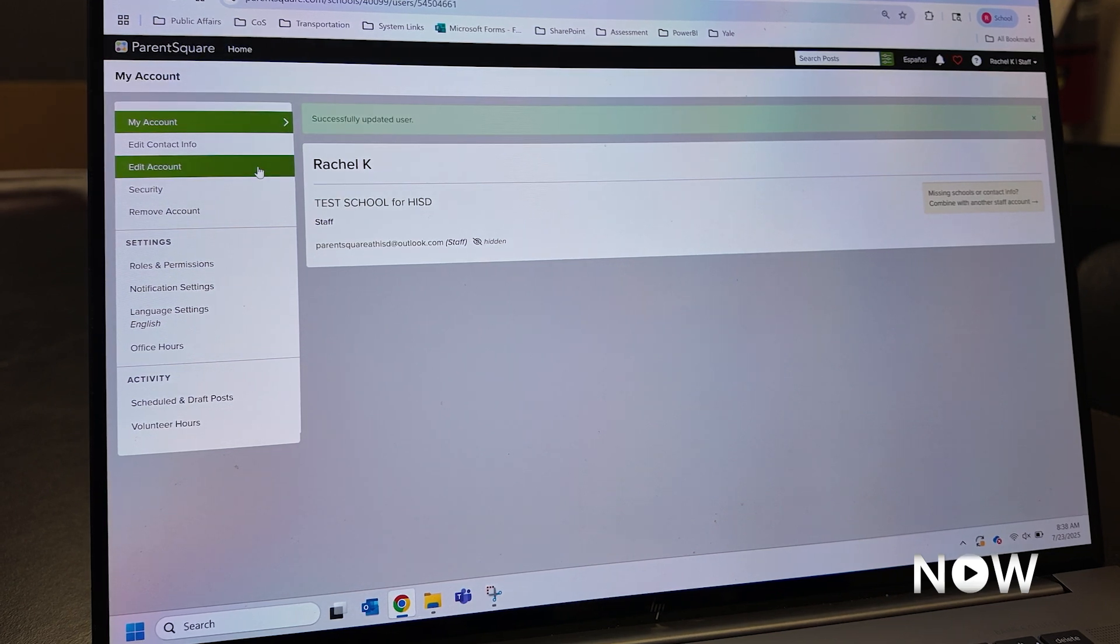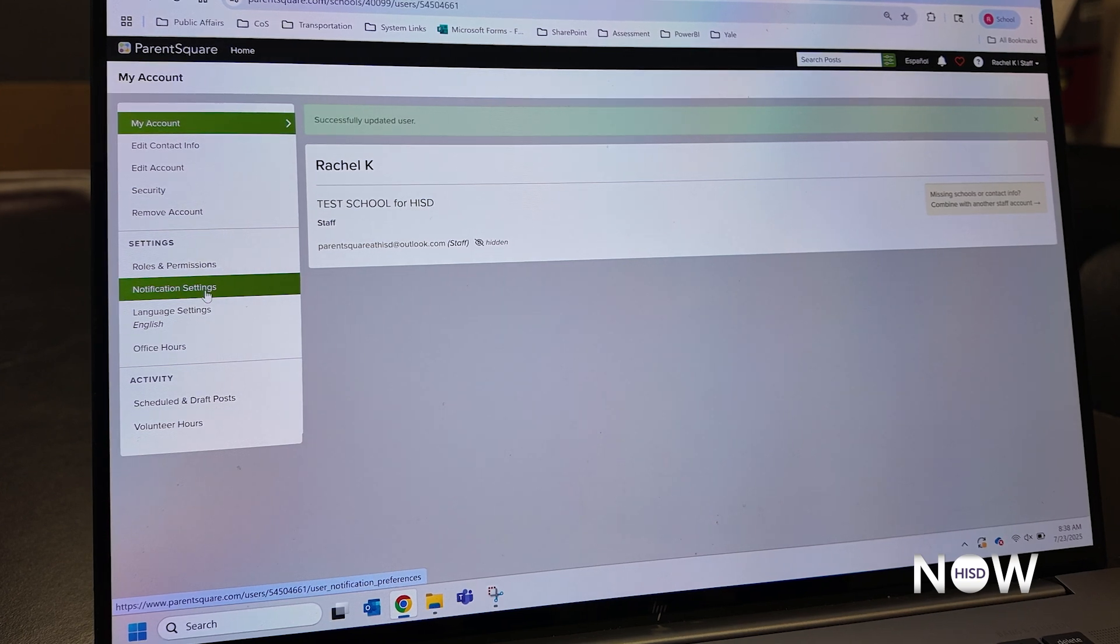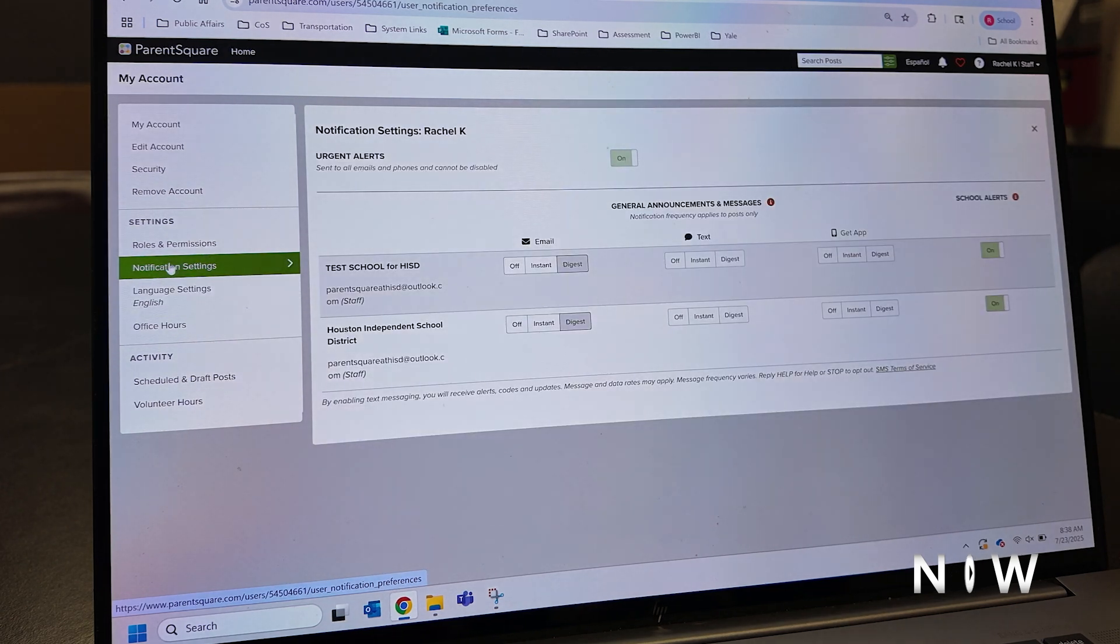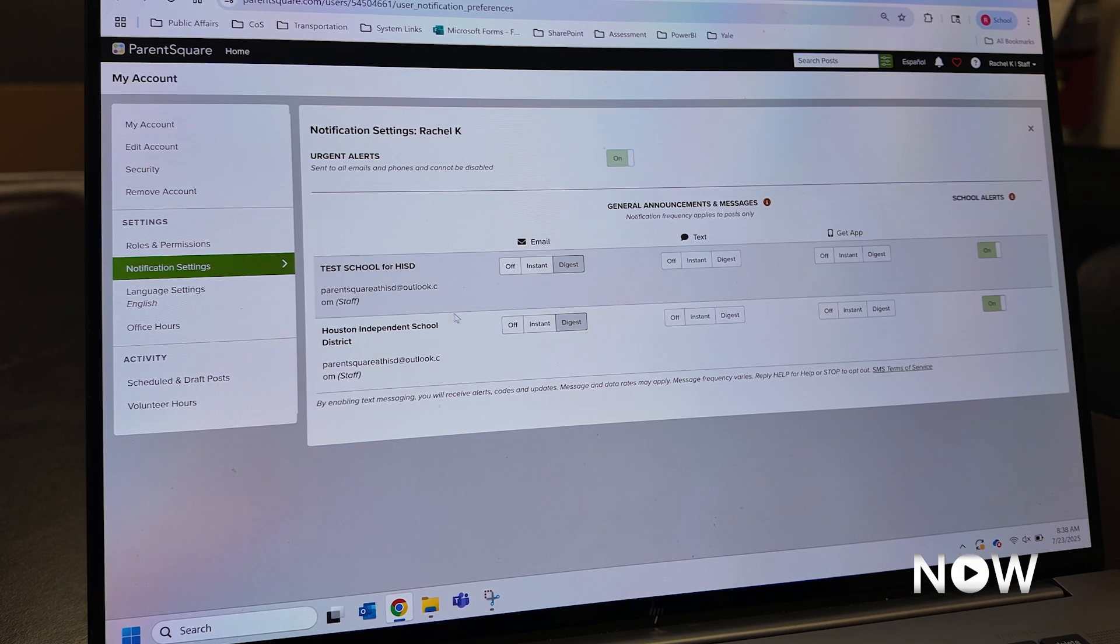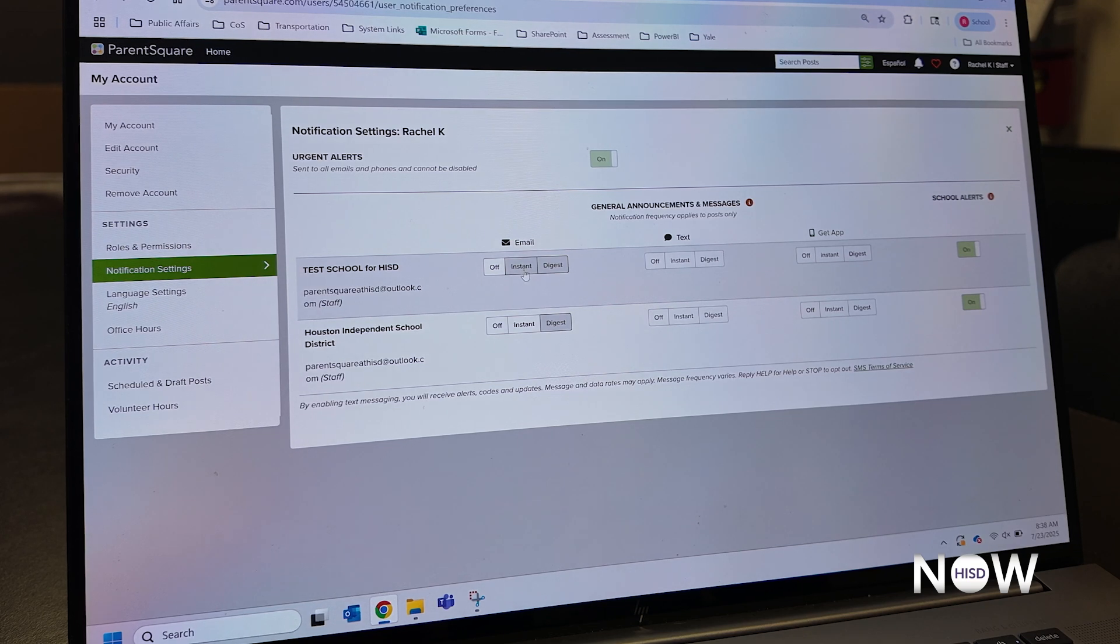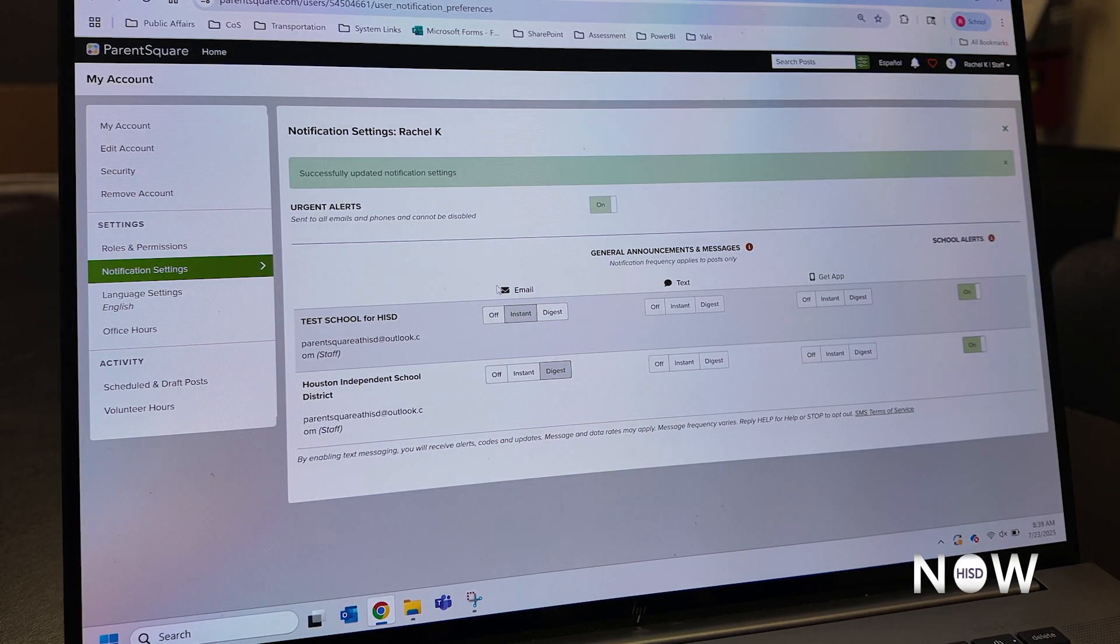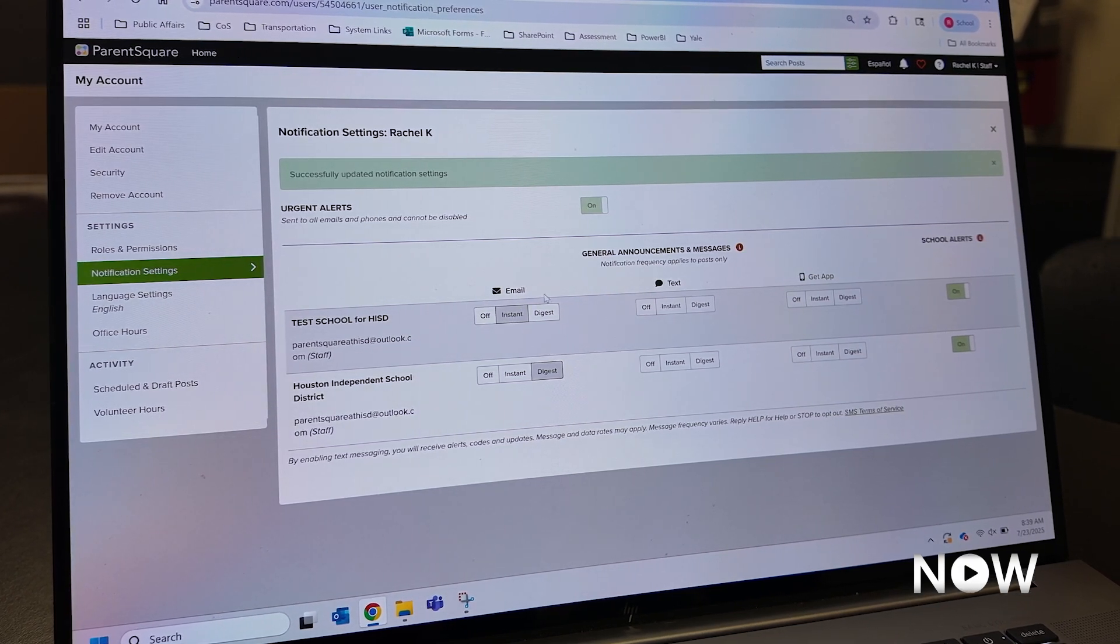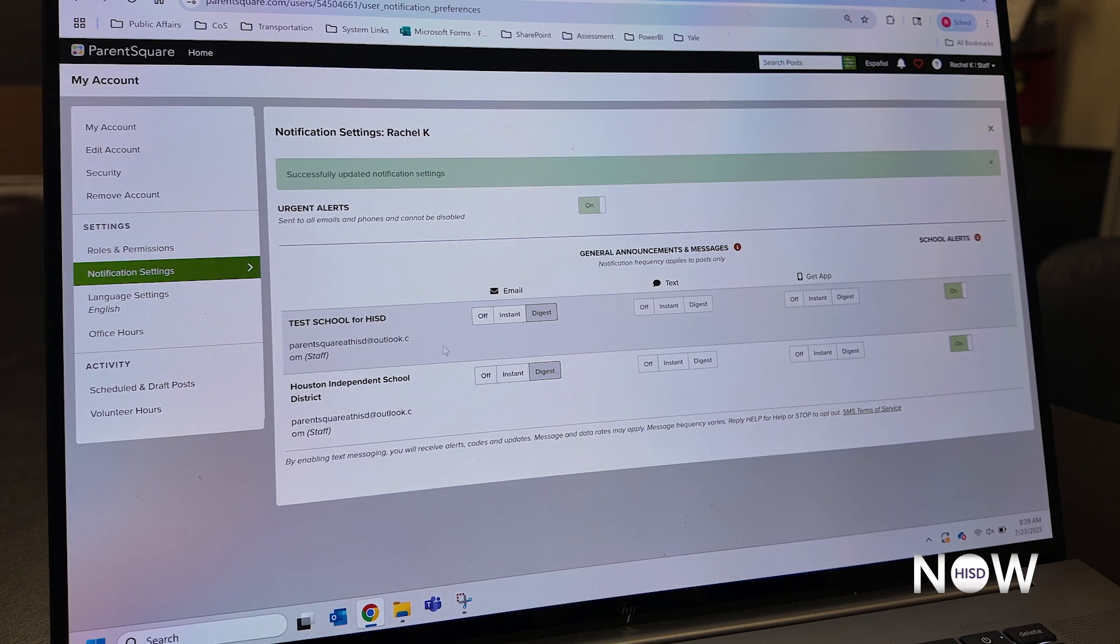I now want to show you how to update your notification settings. This will allow you to tell your campus or ParentSquare when and how you want to receive notifications. So on your left hand side, you'll click Notification Setting. You'll see any campuses that your children attend, as well as the Houston Independent School District. Here you'll be able to set if you want to receive no email, an instant notification email, so anytime there is a post or an event you'll receive an email for that post or event, or a digest. You can do this for each campus, as well as for the district.